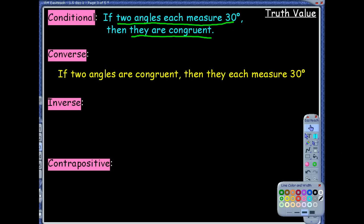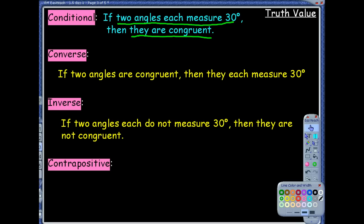What about the inverse? The inverse is where you negate the conditional statement — you negate the hypothesis and negate the conclusion. Negate means to basically throw 'nots' in. So: if two angles each do not measure 30 degrees, then they are not congruent. That sounds wonderful.